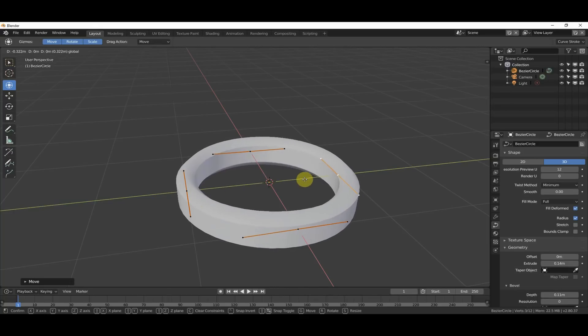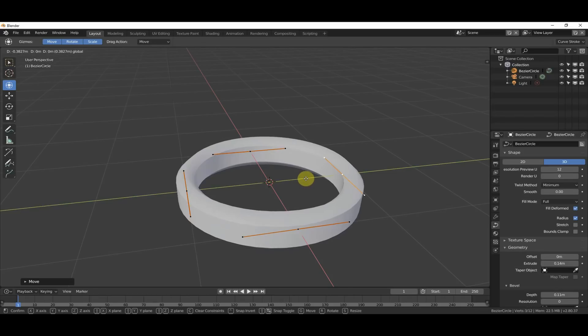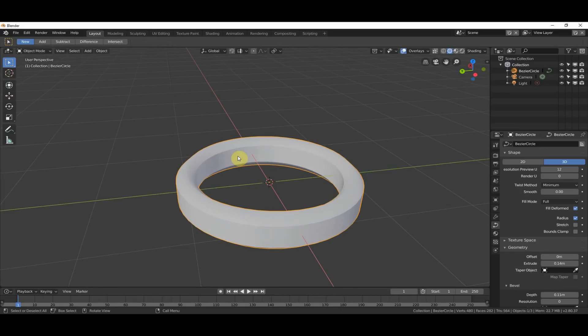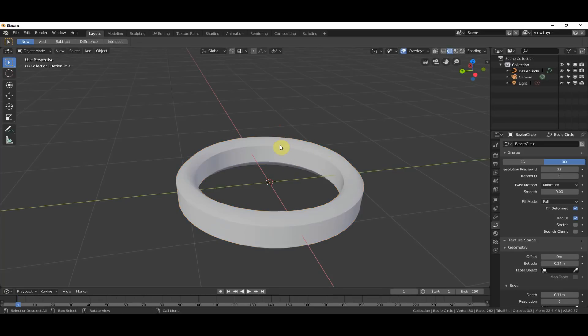And in previous versions of Blender, if you wanted to make this into a polygon object, like right now it's a curve, if you wanted to make this into a polygon object, you would hit Alt-C, and you would get the menu that comes up to convert it. And if you hit Alt-C now, you get nothing. And this is frustrating some people.